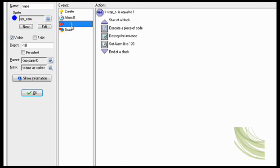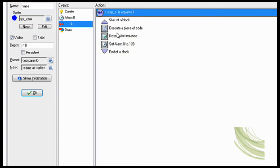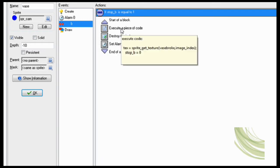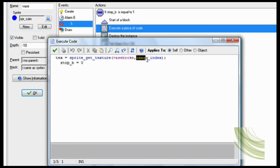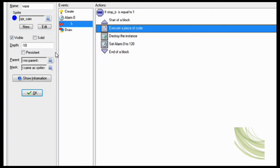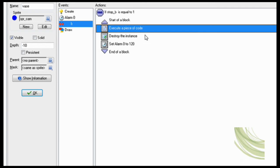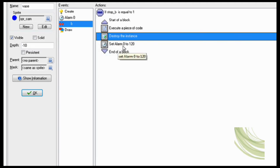So then when you have collision with the bullet, if stop_b is equal to 1, so stop bullet, meaning that it's standing up, then text equals sprite_get_texture vase_broke. Image index, oh that doesn't have to be there. So just make that 0. And stop_b equals 0. That way you can shoot past the vase. So that the vase doesn't keep stopping you even though it's already broken. And you want to destroy the bullet. That way it doesn't just keep breaking other vases behind it.